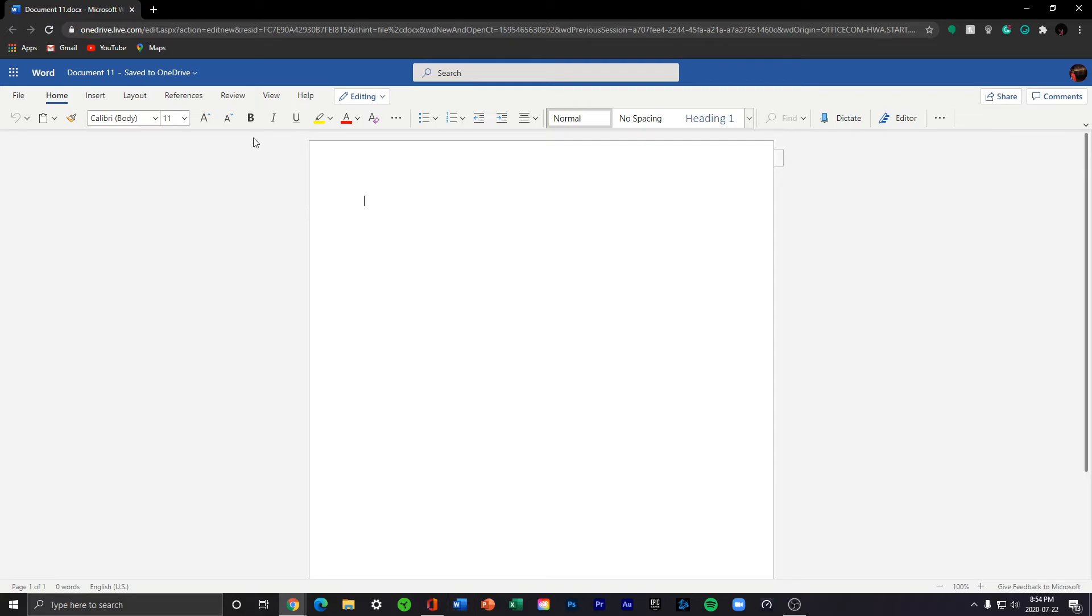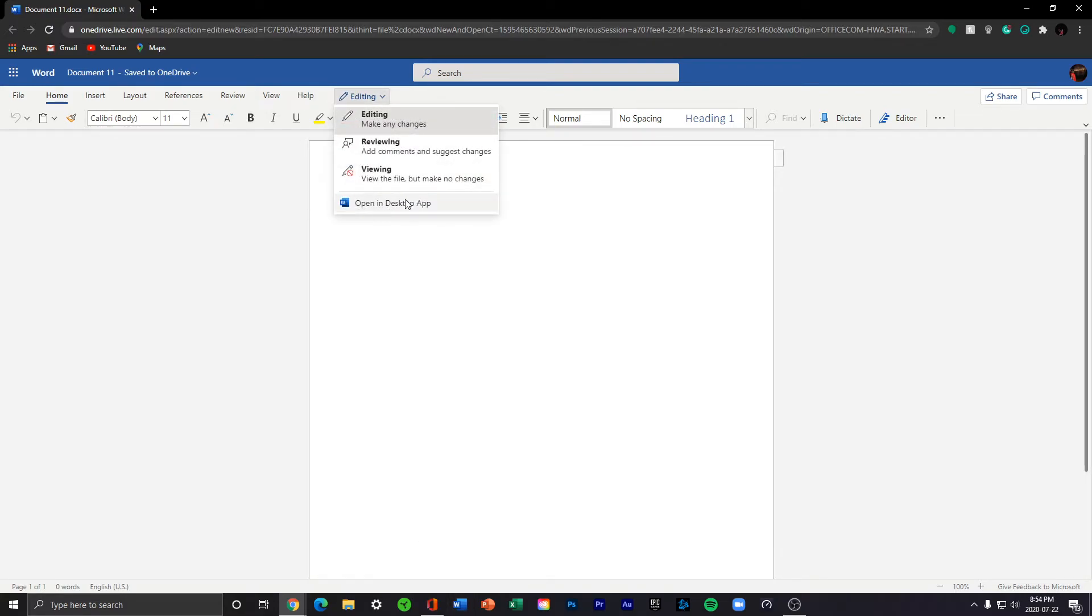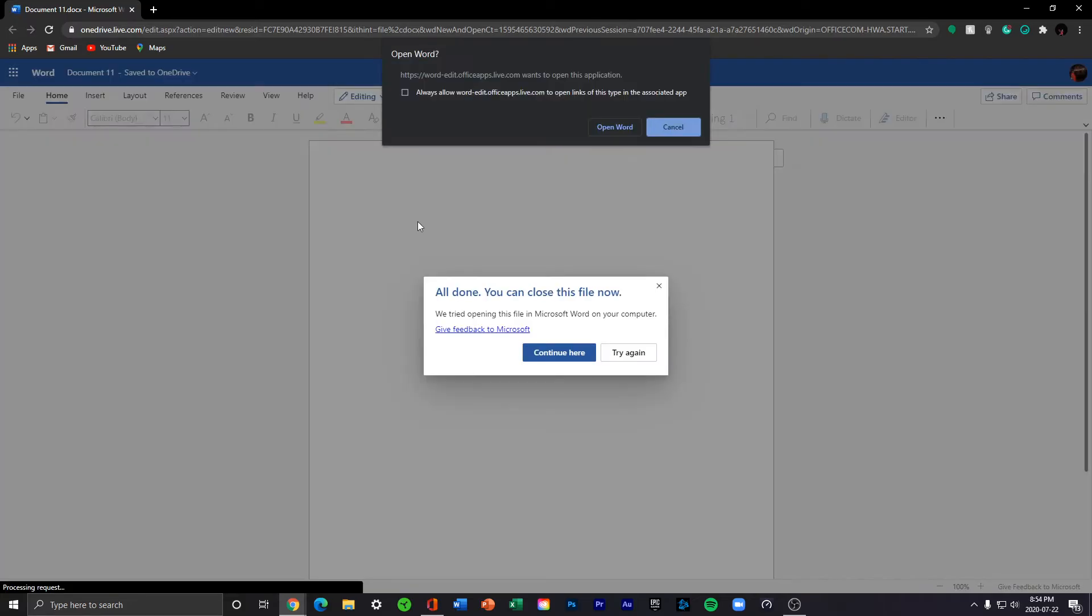You press Editing, and right here it says 'Open in Desktop App.' So you open Word.